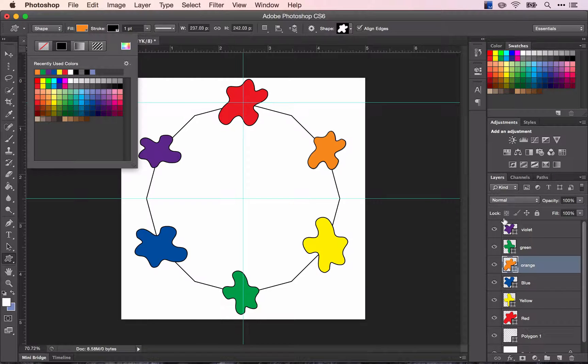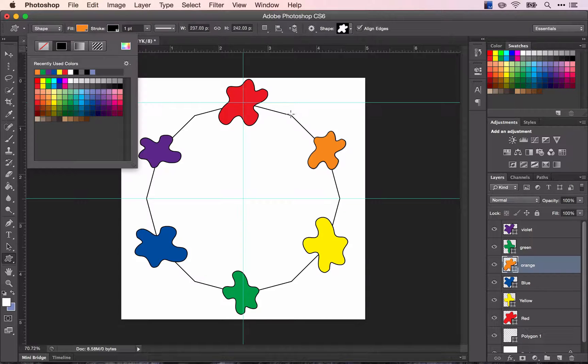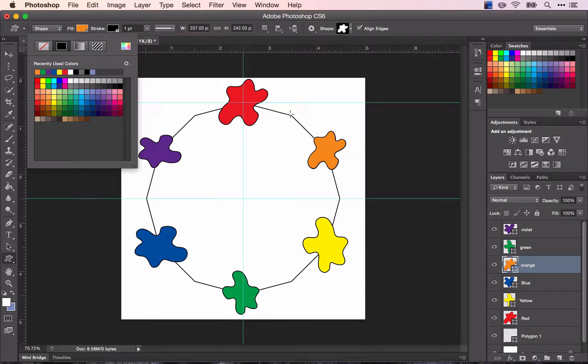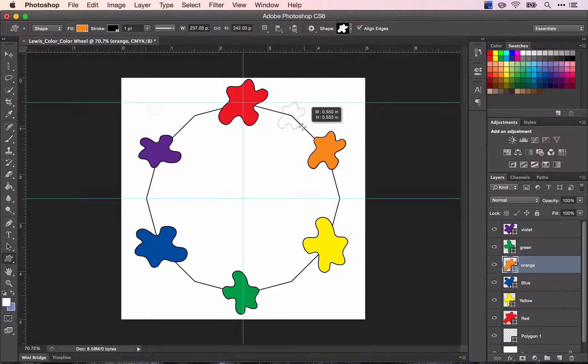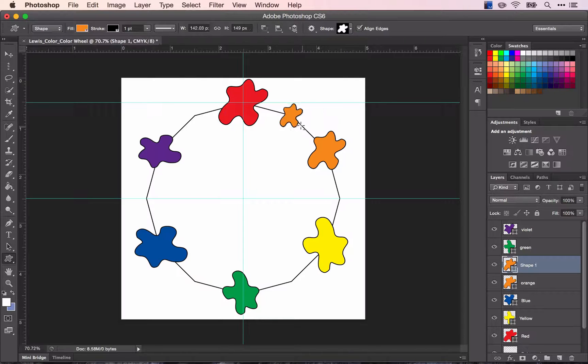Alright now your last shapes are going to be your intermediate colors. So click, drag, hold down alt. Make these ones even smaller than your last ones.